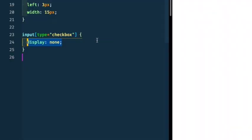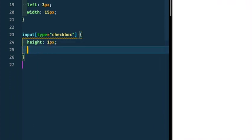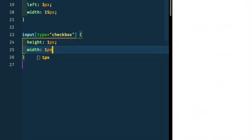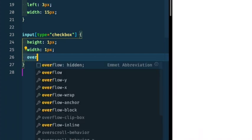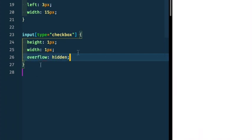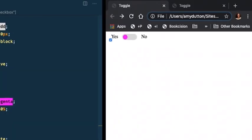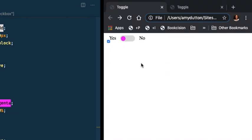So we're going to give this a height of one pixel and a width of one pixel and then say overflow hidden. So anything outside that will disappear. I give that a save and a refresh. You'll notice that our checkbox is still there, but it's only occupying that one by one space. That's why it got knocked down.